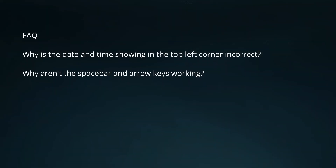I sometimes get asked: why is the date and time showing in the top left corner incorrect? Remember that this is the date and time of the mission according to your flight simulator or telemetry file. To change this date and time, you would need to amend your mission file or your telemetry file.